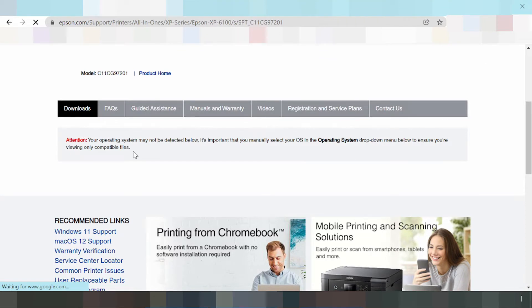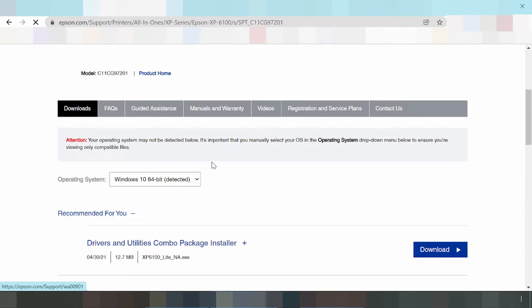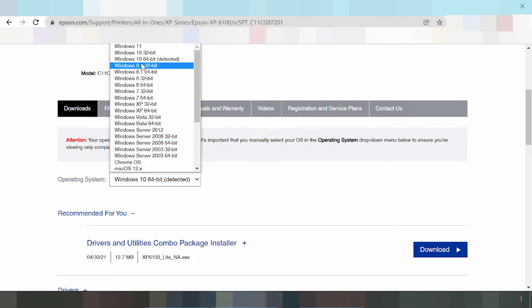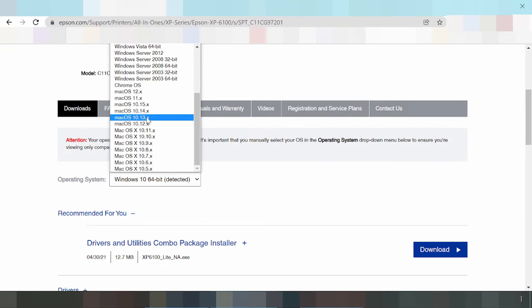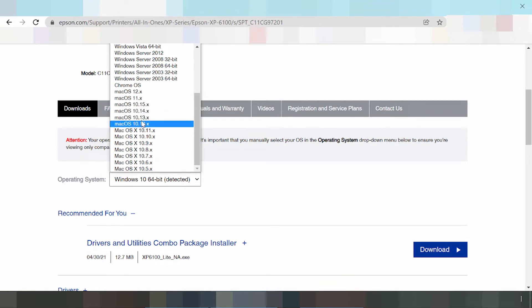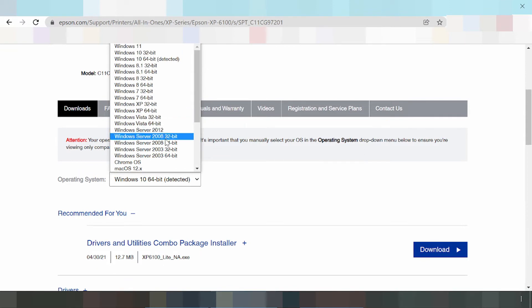The operating system selection is right here. You can see the slide for system operation. You click here and you can see Windows 11, Windows 8, Windows 7, Windows XP, and Windows Server. You also see Chrome OS, Mac 12, Mac 11, Mac 8, and Mac OS. Note there is no driver for Linux.